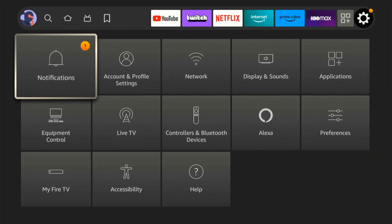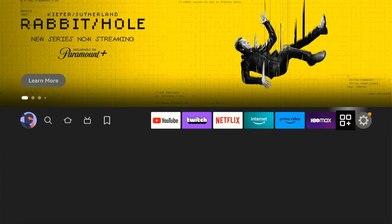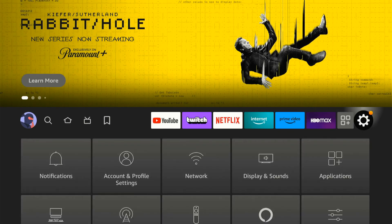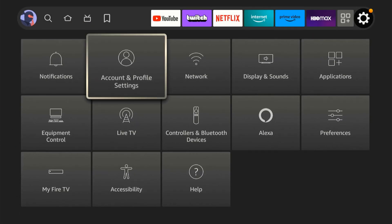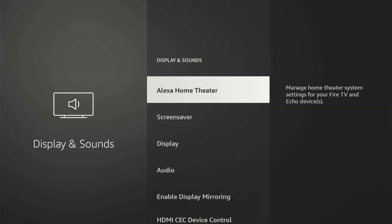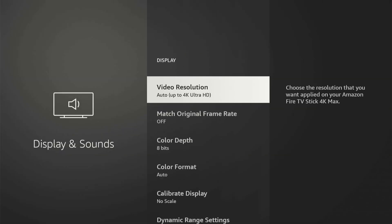Now, if that doesn't fix your issue, let's go over to settings. So we can scroll over to settings right here on the home screen and then go to display and sounds, and then go to display.